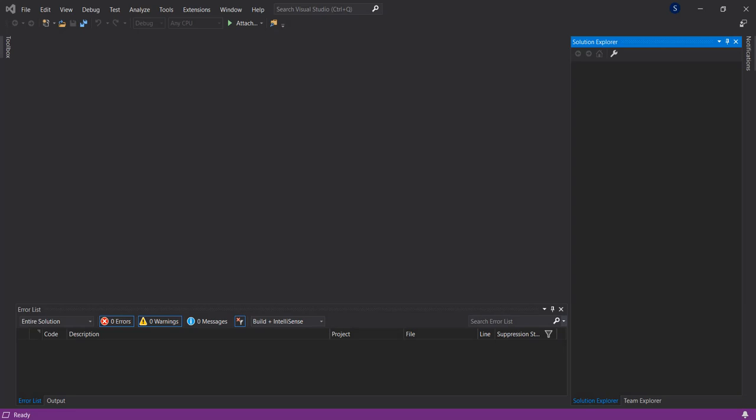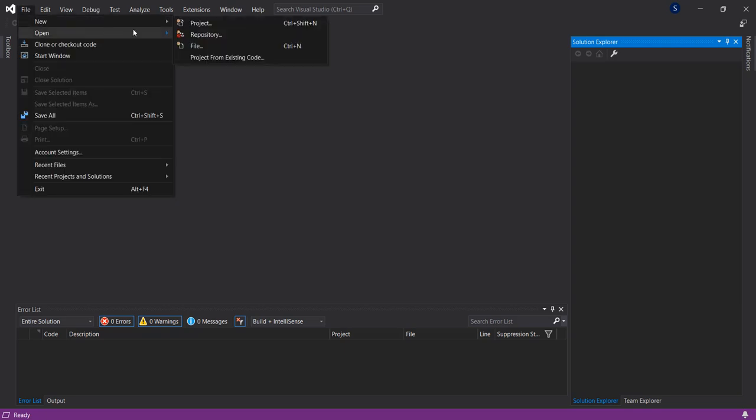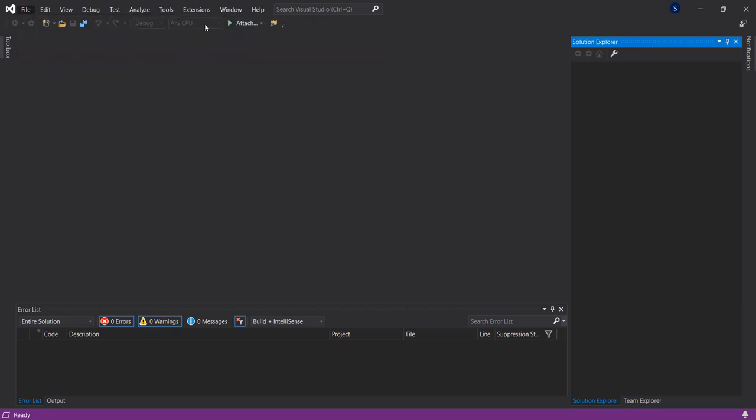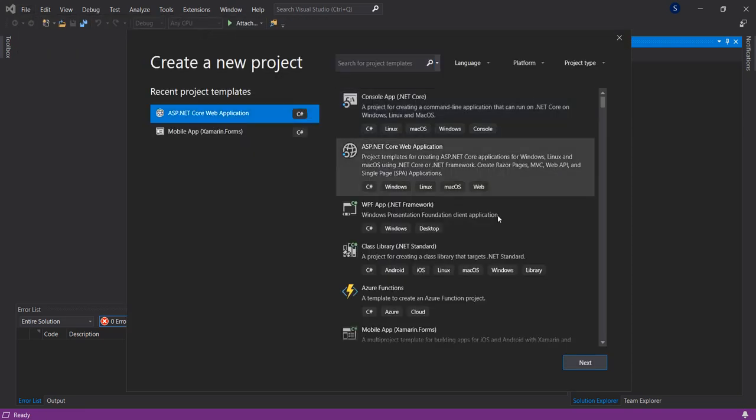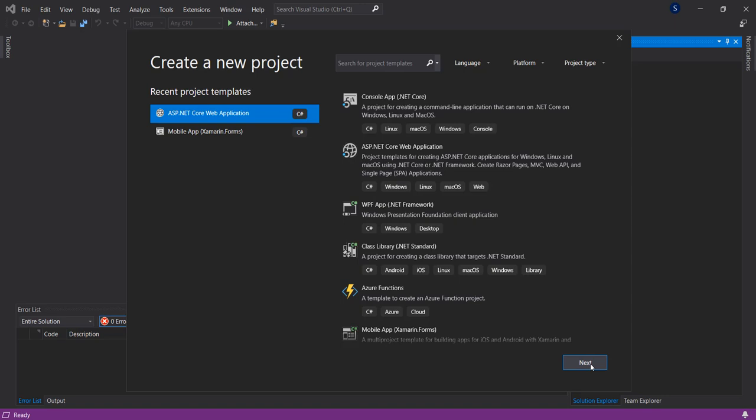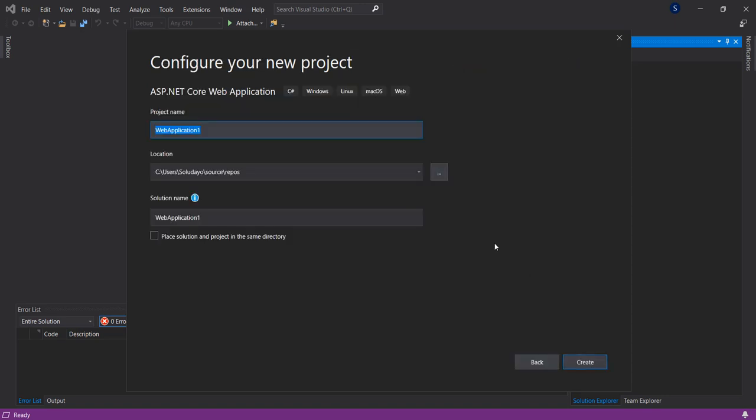Hello, in this video we'll be looking at global exception handling in ASP.NET Core. Without wasting time, let's get started. I have Visual Studio 2019 open here. Go to File, New Project, ASP.NET Core web application, select Next. I'm going to call it exception sample.